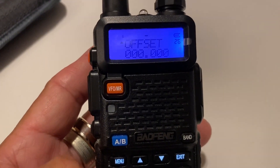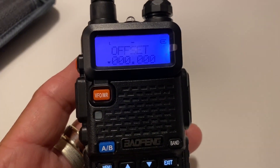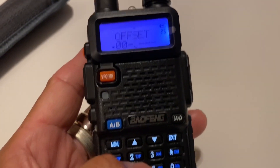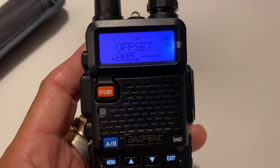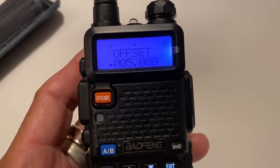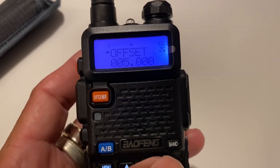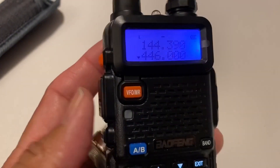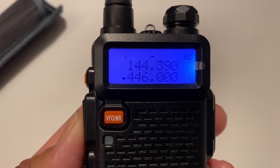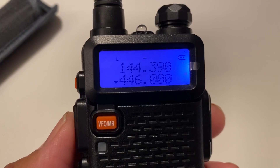There's the offset. Hit menu again and now we can set it. Enter 0-0-5-0-0-0. Don't forget to hit menu again to set it, then exit out. Now when you transmit, it now has an offset.